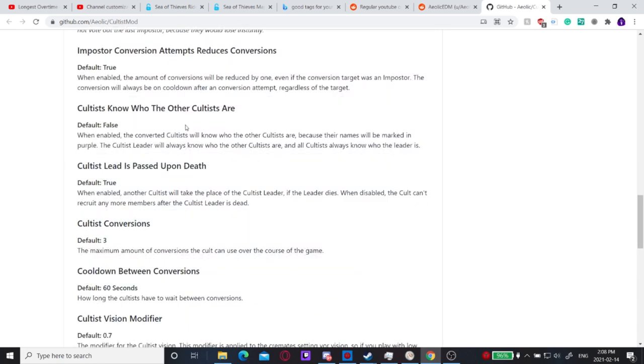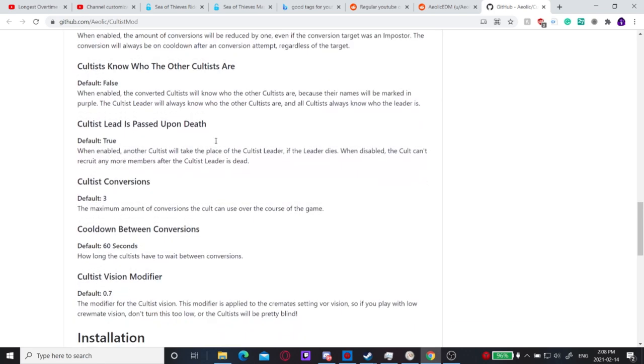It kind of makes the game super easy if you know who's already been converted to the cult. This is default off, but basically the cultists would just know who's already in the cult because the names would be purple. So this is kind of cool.